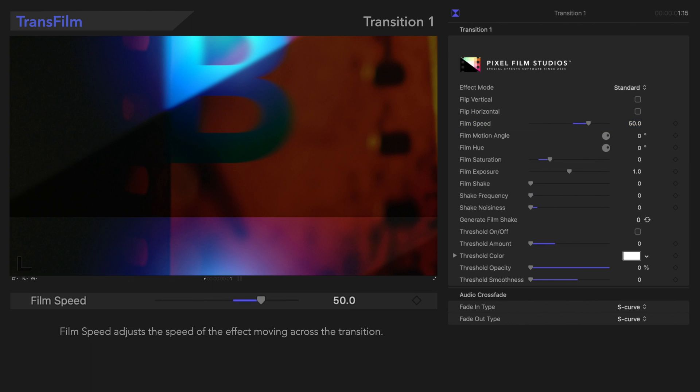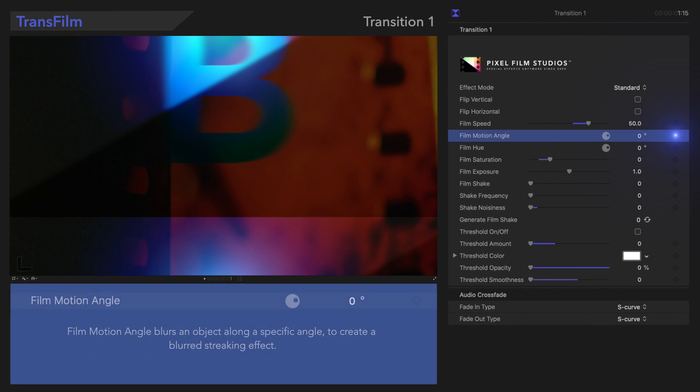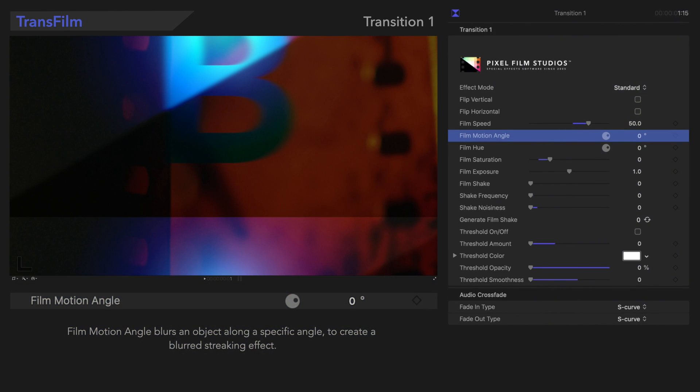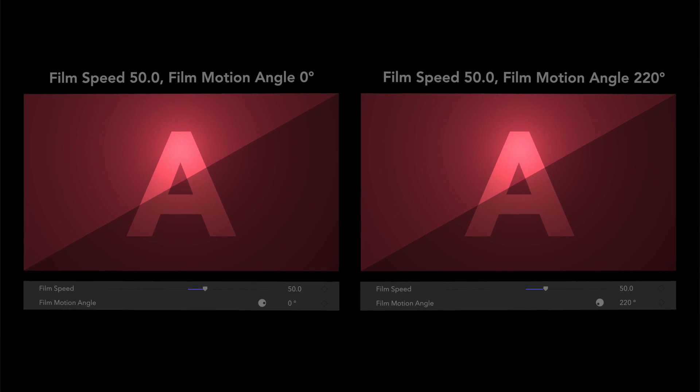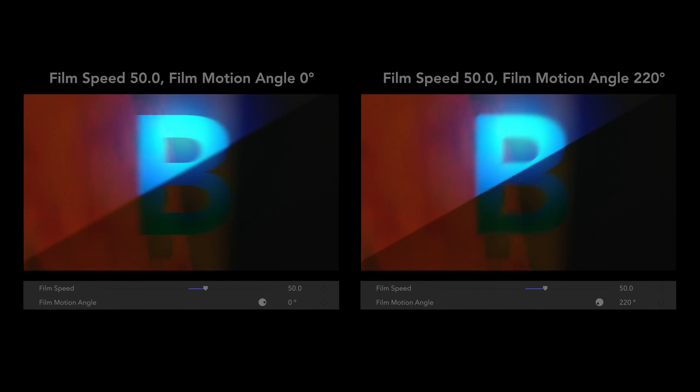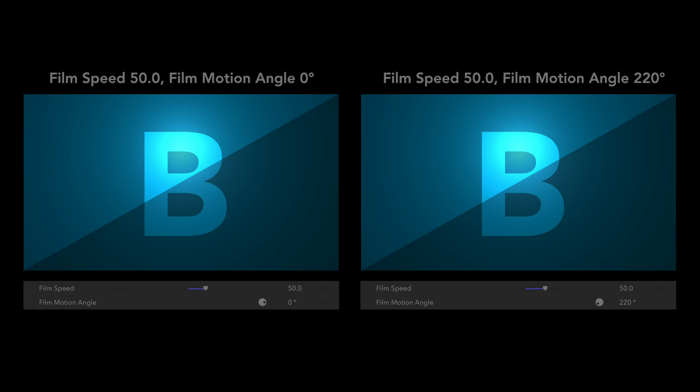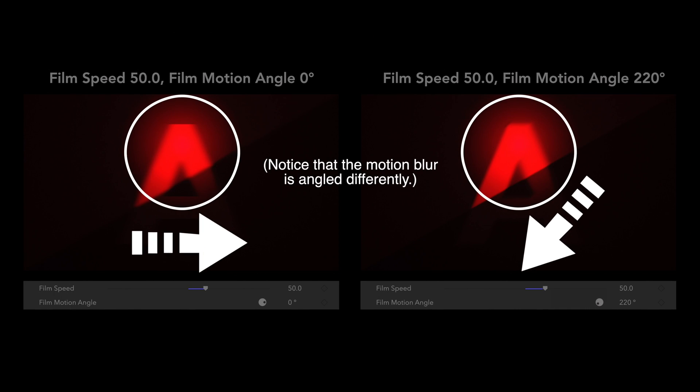Right below that, we'll see Film Motion Angle. Film Motion Angle blurs an object along a specific angle to create a blurred streaking effect. Here's how that looks. Combining those effects gets us a more dynamic transition.